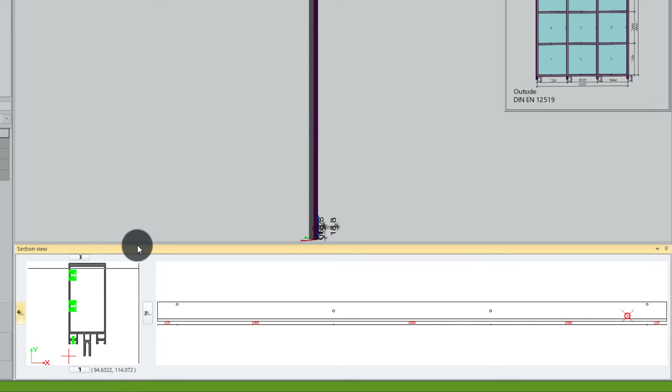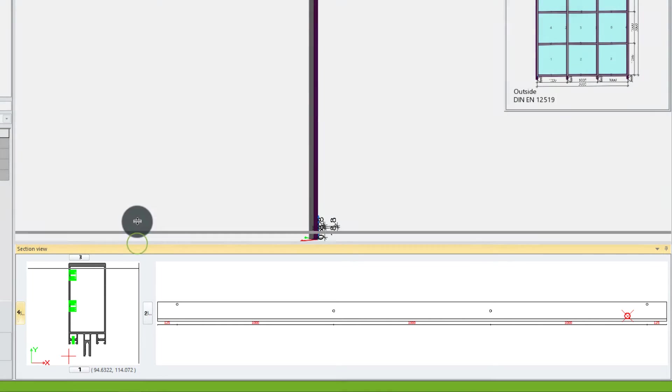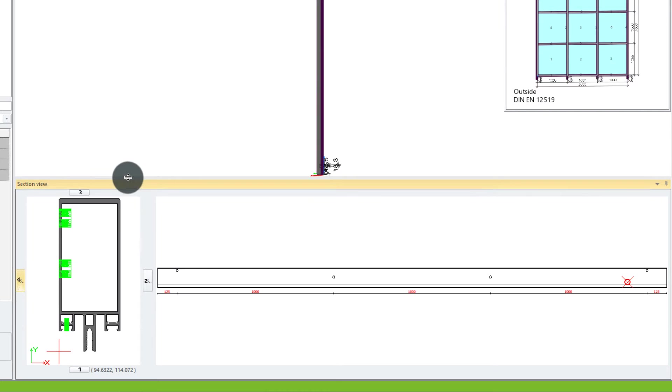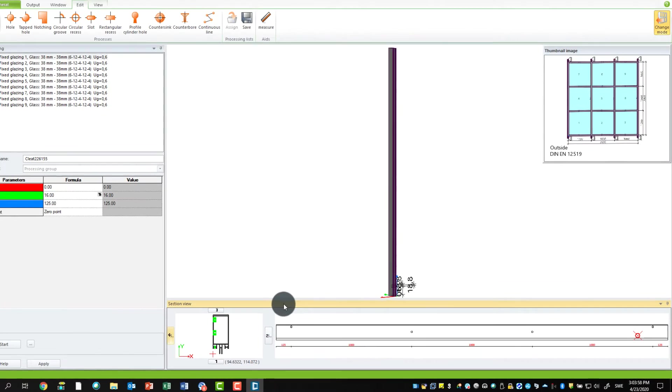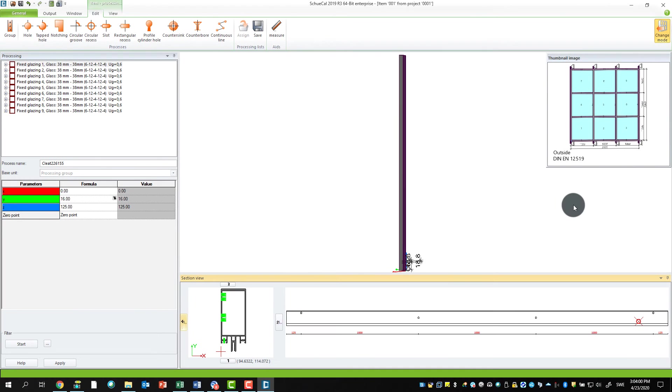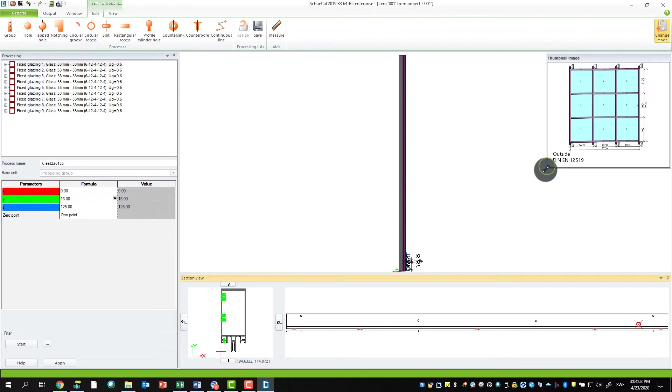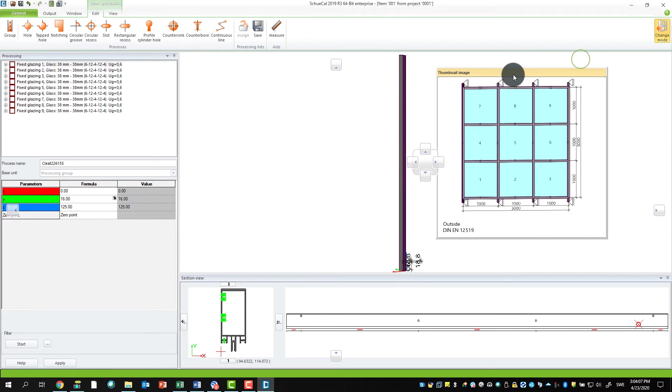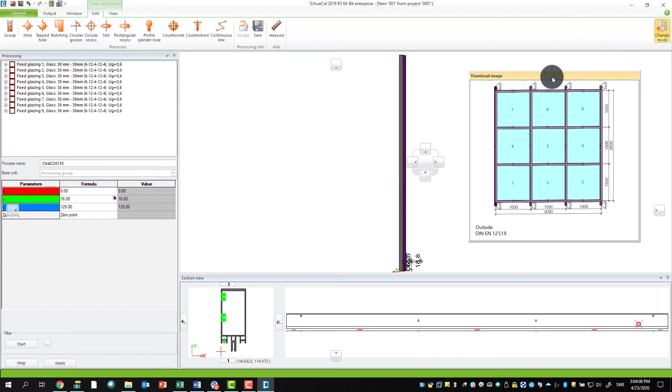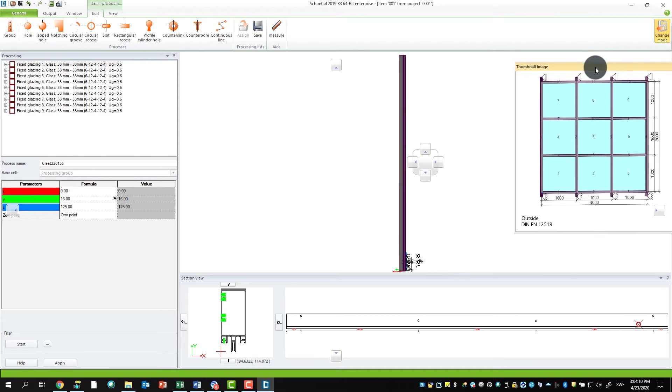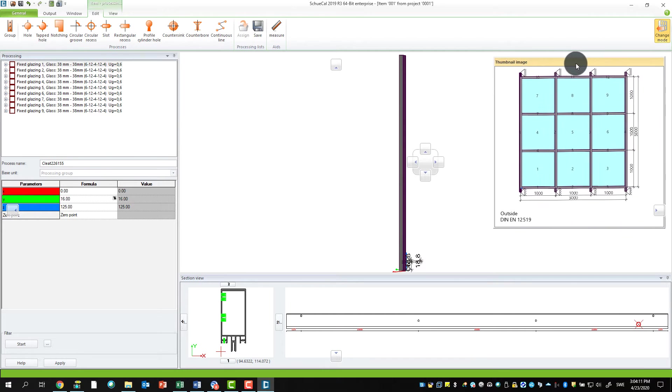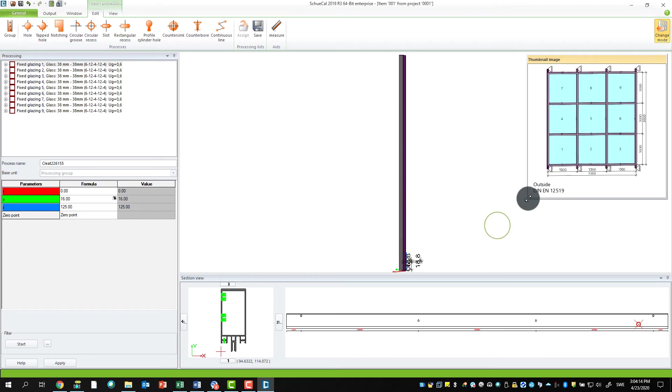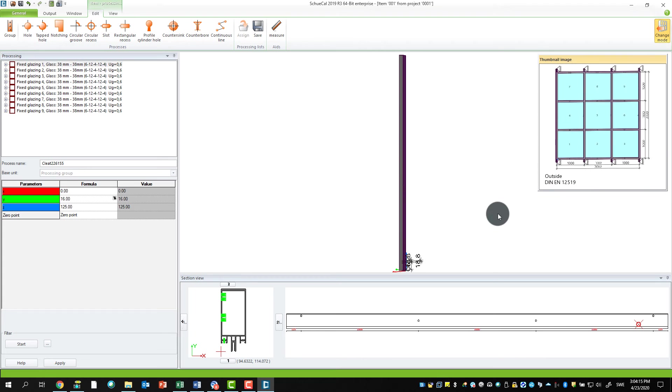It's also possible to resize this window, just move up and down. The same thing with the thumbnail view. For instance, my recommendation if you have two or more monitors, I always make this larger and I move this to a second screen. This makes it much easier and you get a better workspace, especially when you work with bigger facades.